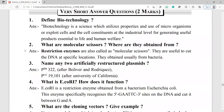Question number two: what are molecular scissors? Where are they obtained from? Restriction enzymes are also called molecular scissors. They are useful to cut the DNA at specific locations. They are obtained usually from bacteria.